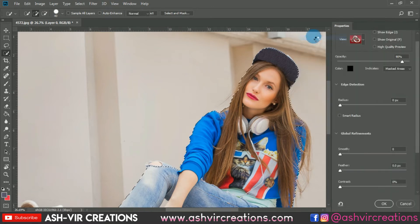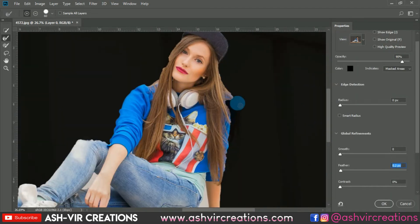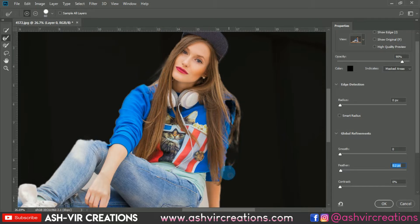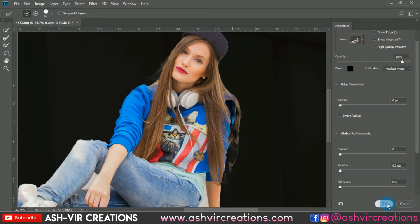Now I'll show you how to make a selection in the hair region. Just right-click and select the 'Select and Mask' option. Make sure to select the second brush tool and roll over the hairs or the edges of the model's hairs so they are selected properly. This is the very important thing in editing — to select hairs you have to use the Refine Edge tool in Photoshop CS6 or the Select and Mask option in Photoshop CC.